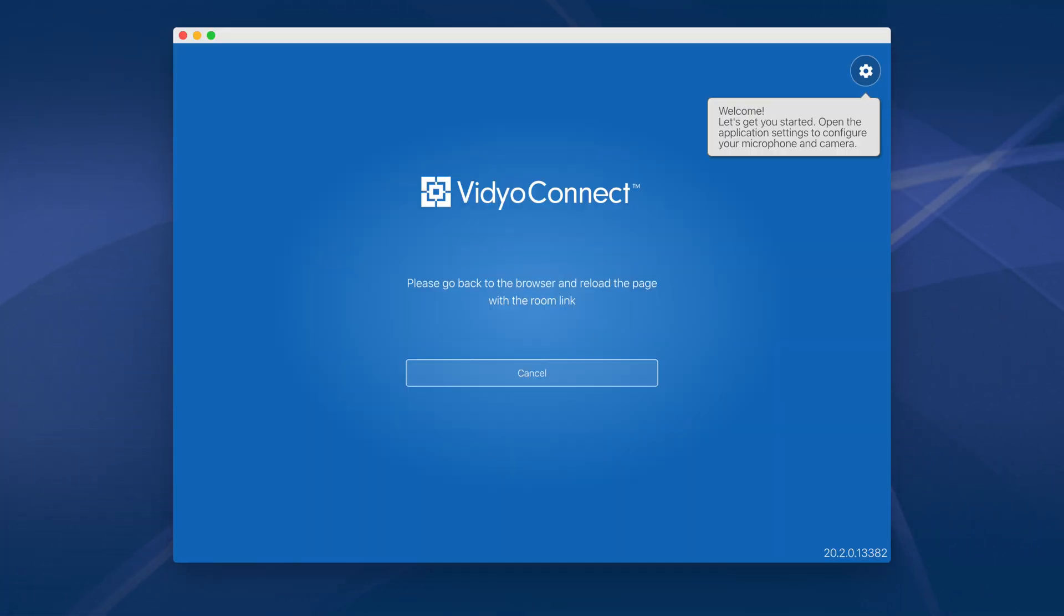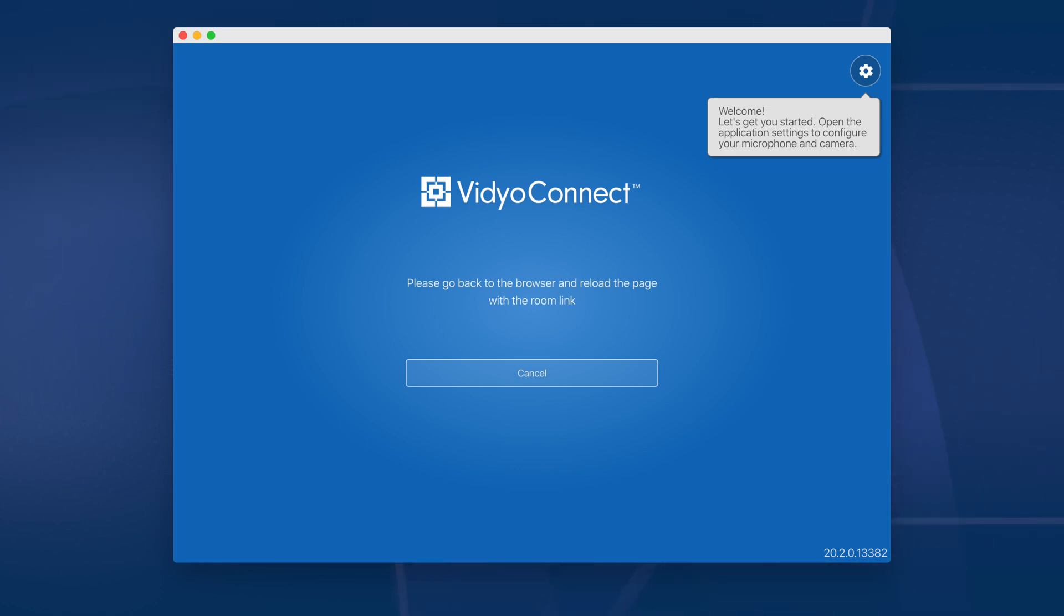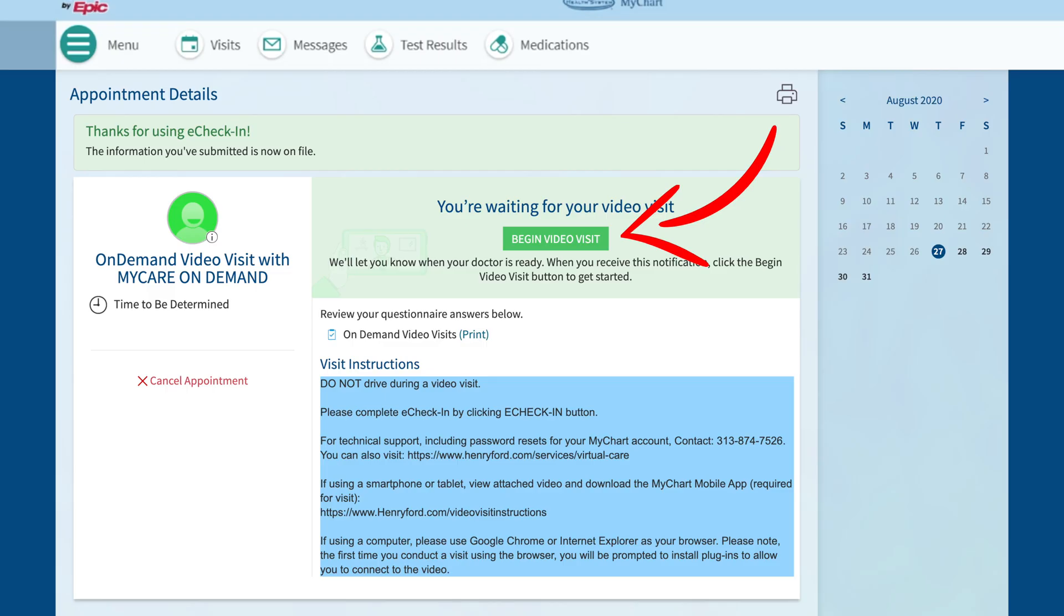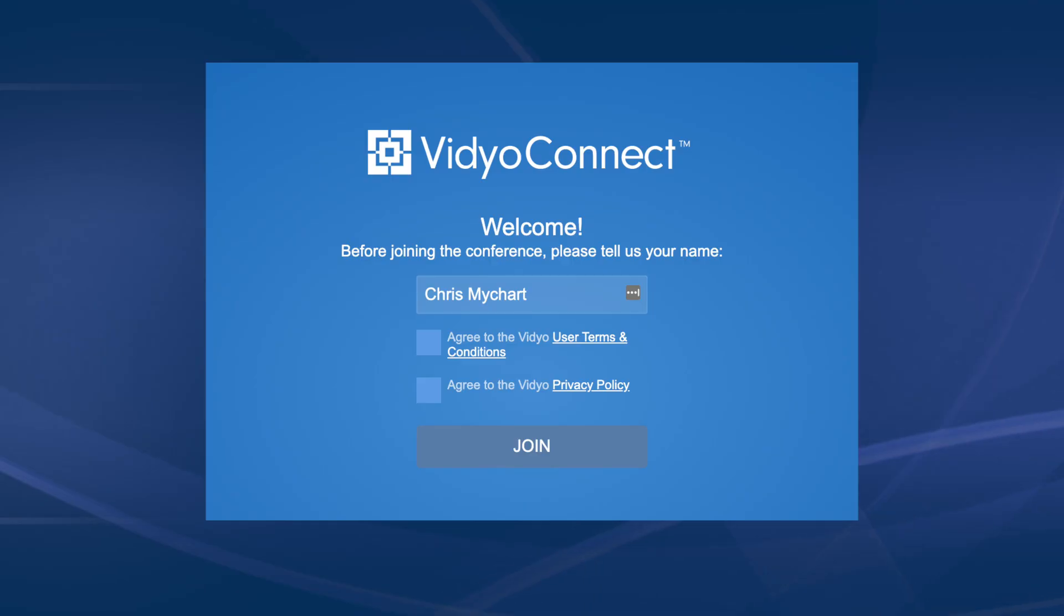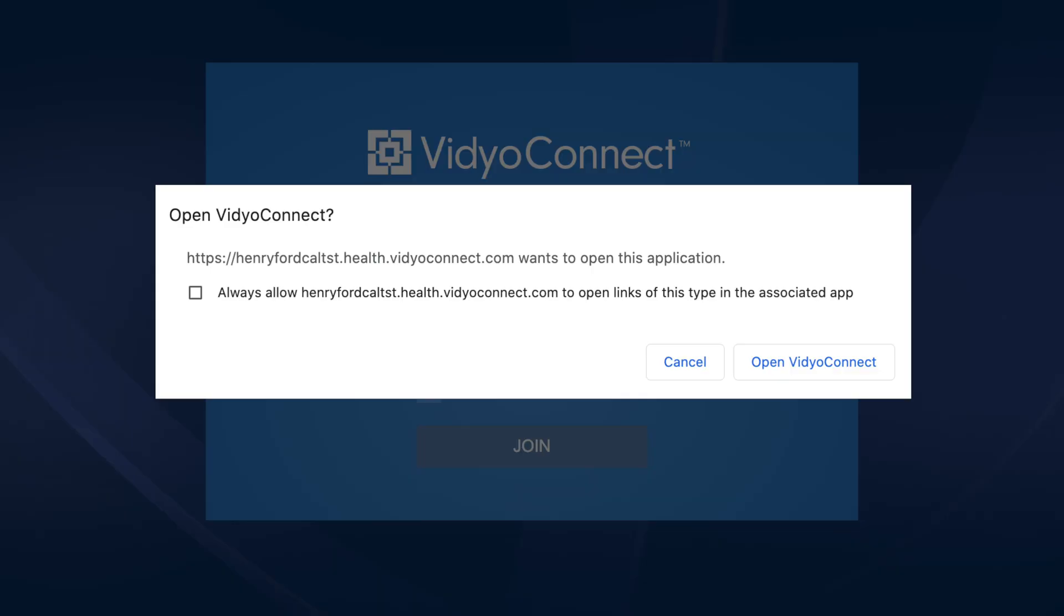Please note, the first time you will need to close out of the Video Connect app, do not enter a portal address, and return to the MyChart webpage and select Begin Visit. You will be redirected to the Video app.